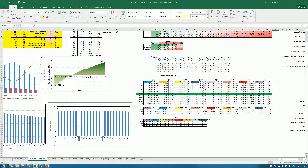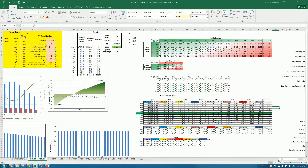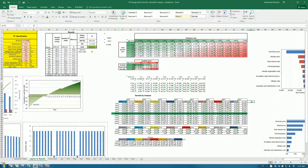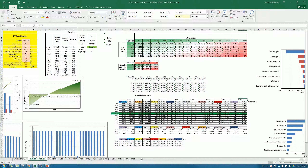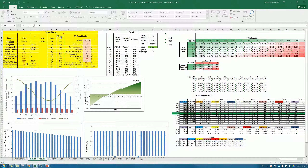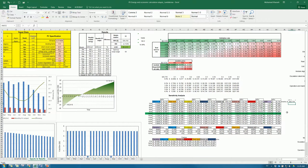Let us assume we need to carry out the sensitivity analysis of the inverter price or inverter cost on the net present value. We need to do a table right here. We'll copy this net present value. The current net present value at the nominal replacement cost — we assume this is the nominal replacement cost of the inverter — and the net present value was found to be this much. So we'll make a calculation of an interval.